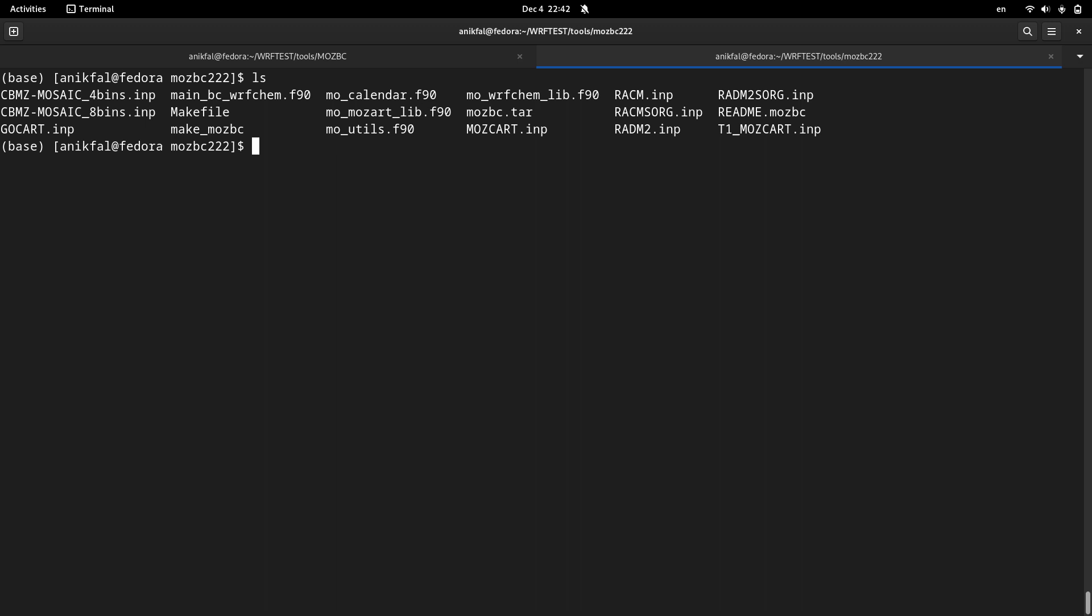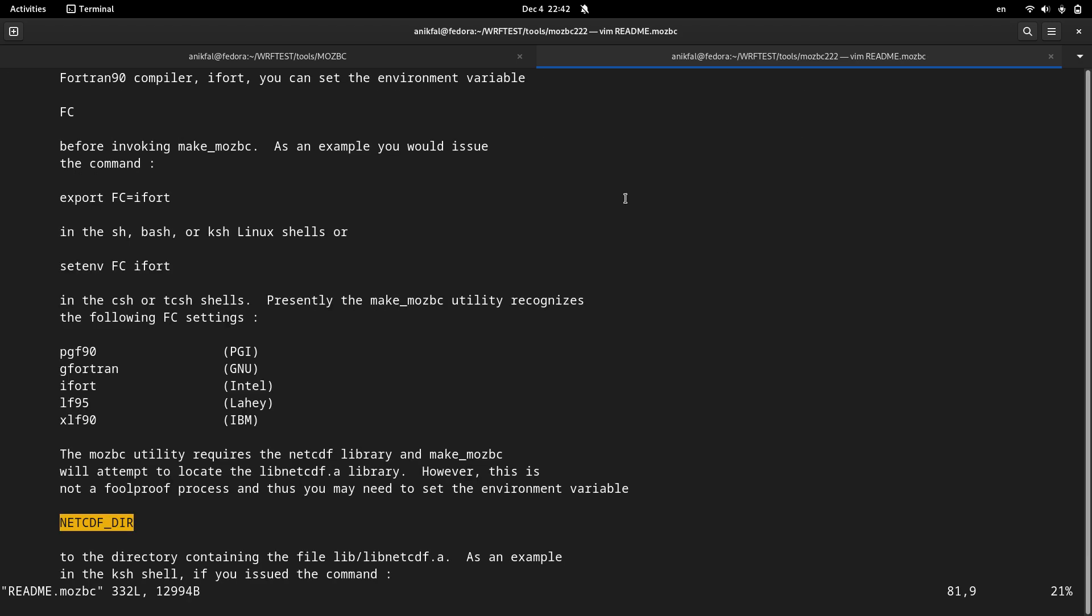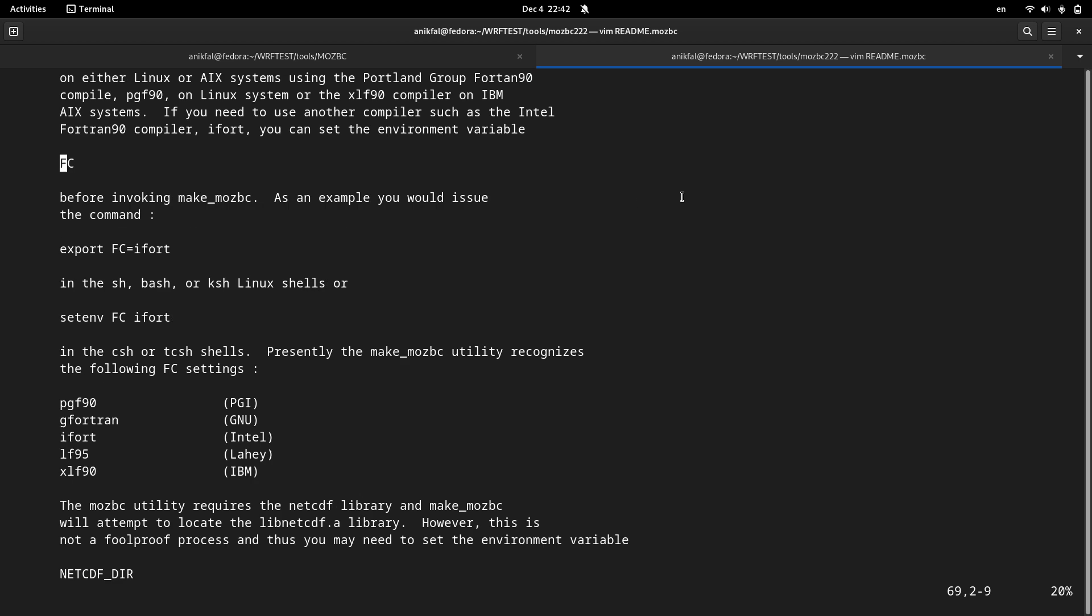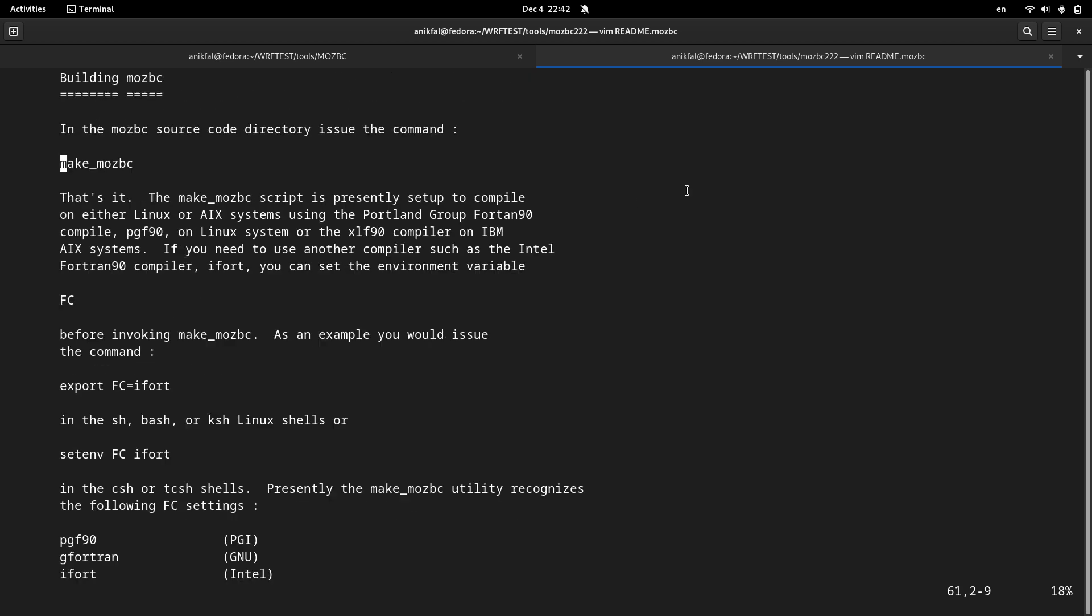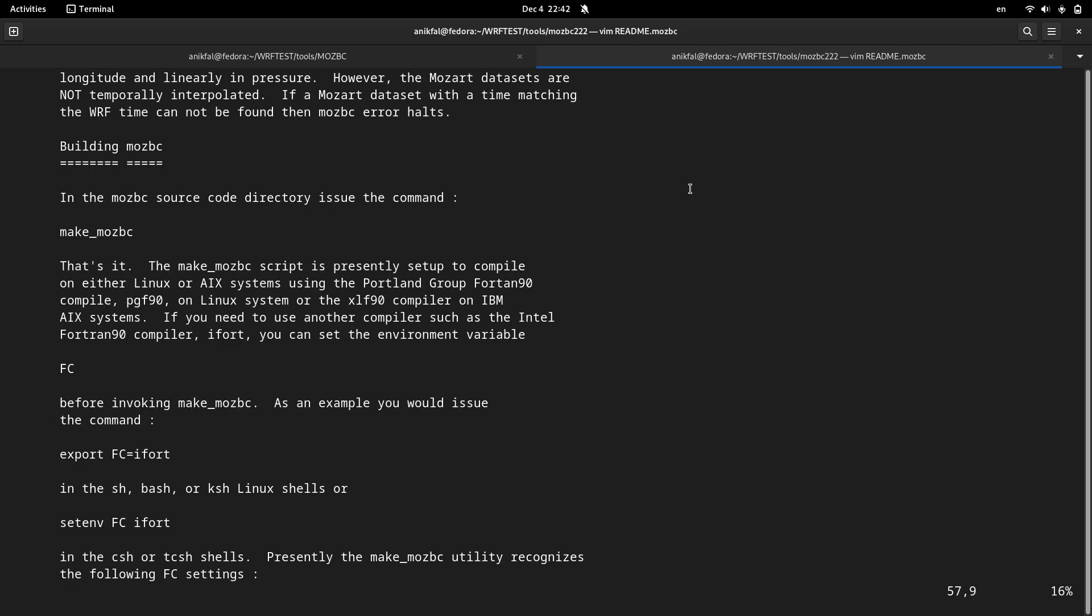It has been untarred. For installing MOSBC there is a readme file. You can open the readme file and go to the building MOSBC section. There is a separate section which is called building MOSBC.